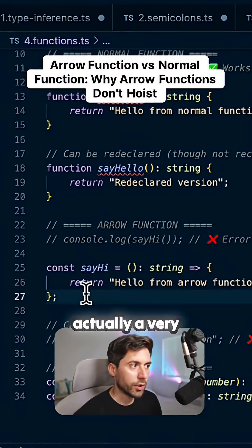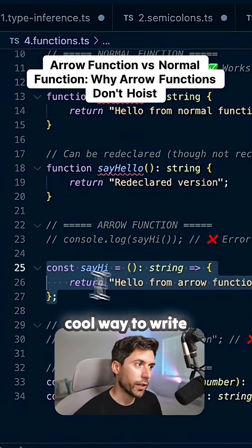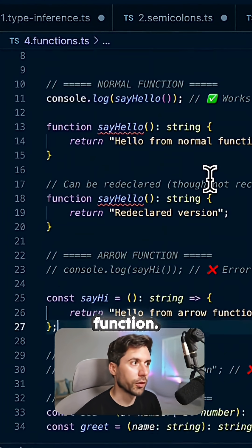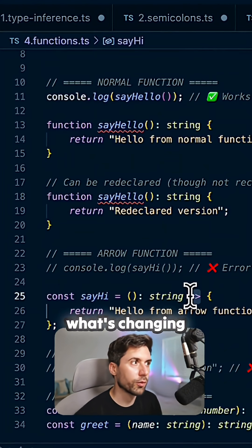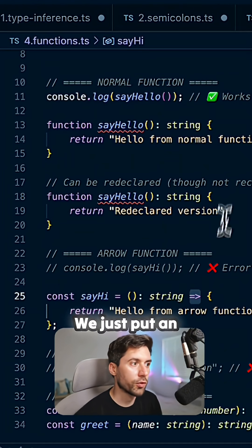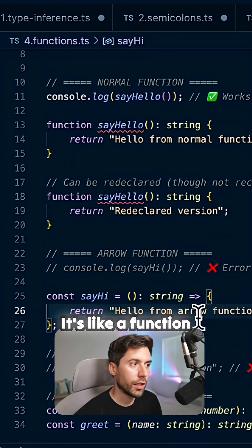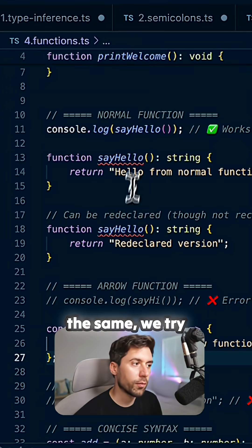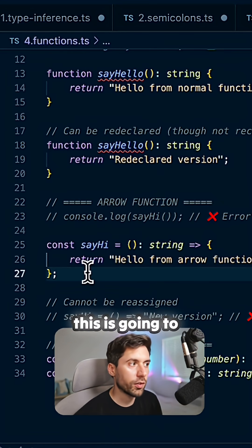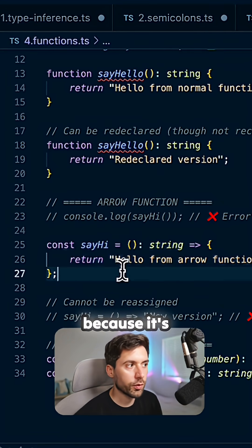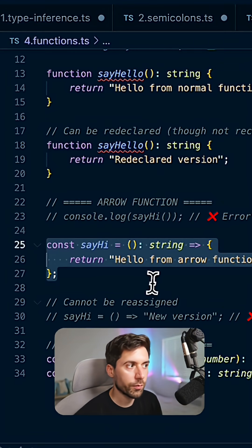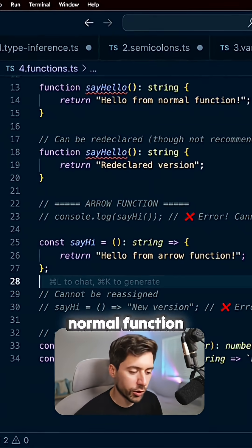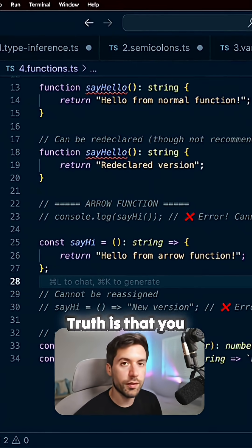The arrow function is a very cool way to write a function, very similar to a regular function. You can see what's changing here — we just put an arrow. It's like a function, but if we try to call it before its declaration, it's going to throw an error because it's actually not hoisted.